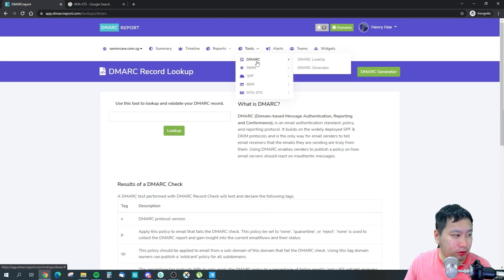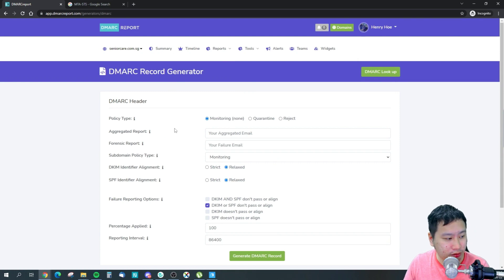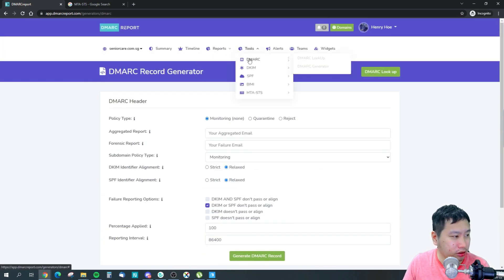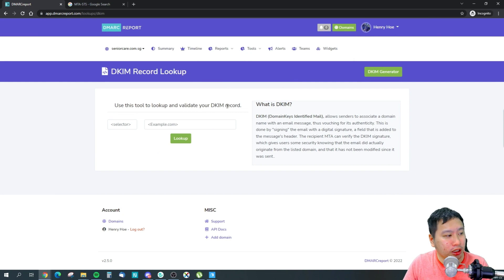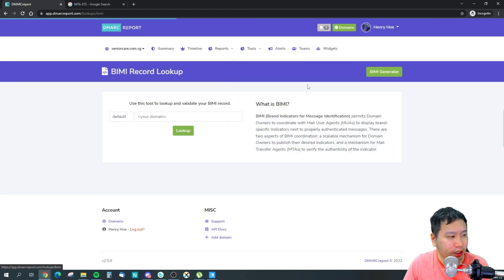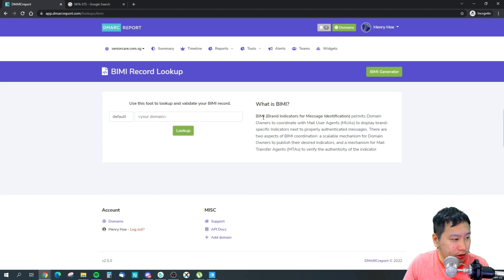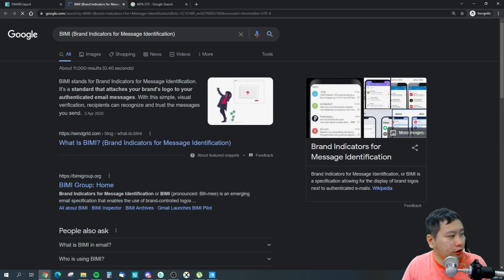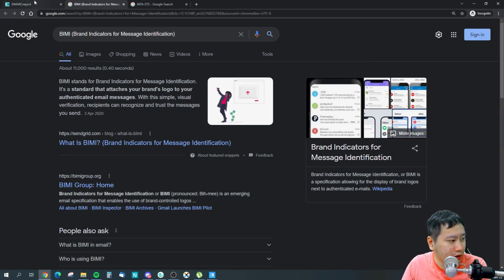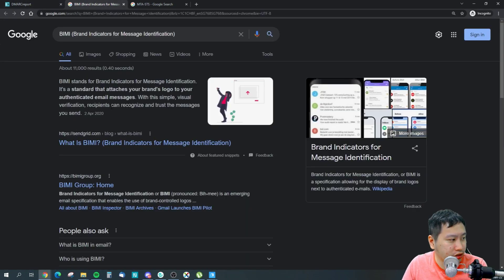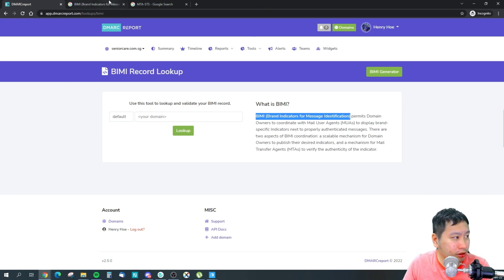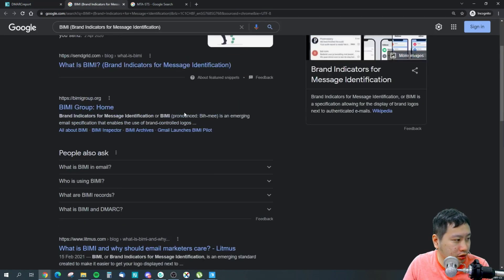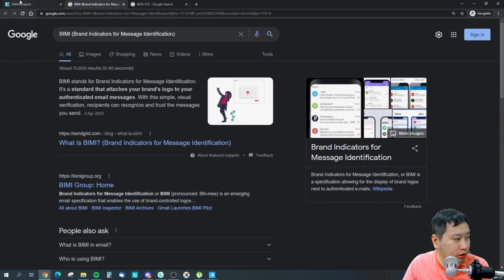And then this would be for your generator, so you can generate DMARC reports. And then this will look up your DKIM records and SPF. BIMI, so what is this? Let me look this up. Okay, so this one allows you to add your logo to the email authenticated messages.